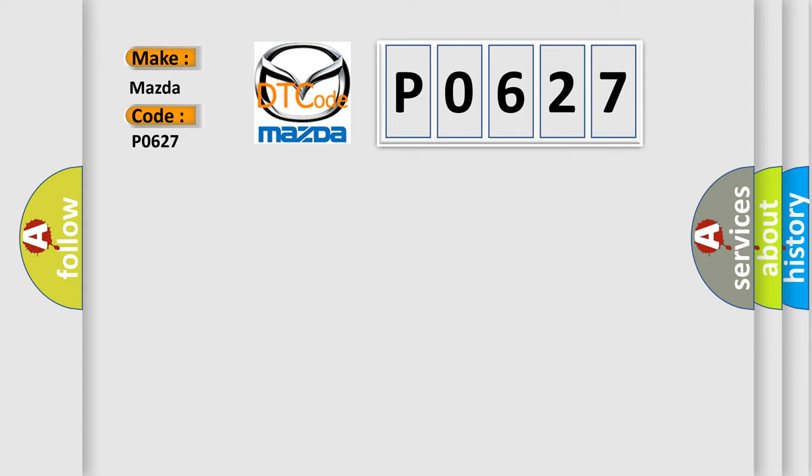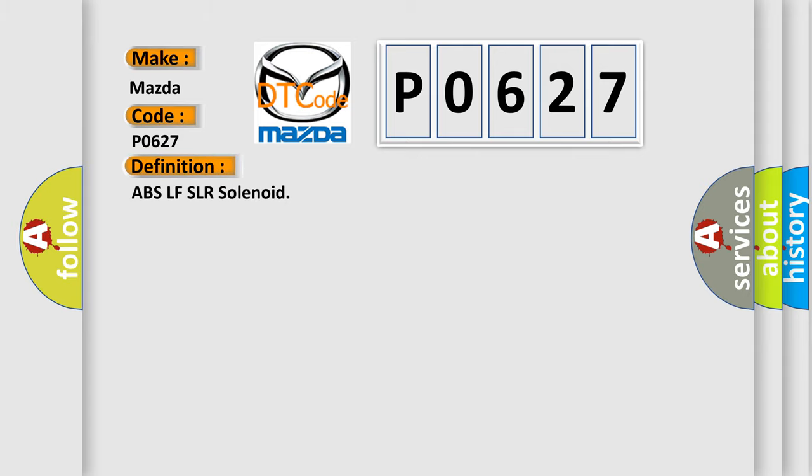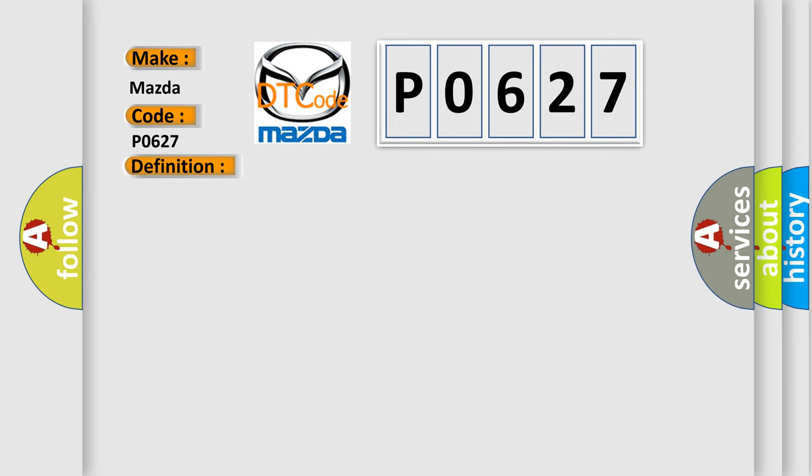The basic definition is ABS SLFL/SLRFL solenoid. And now this is a short description of this DTC code.